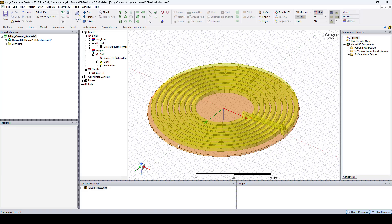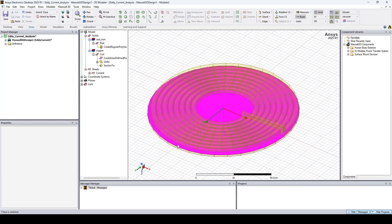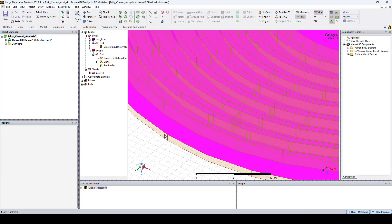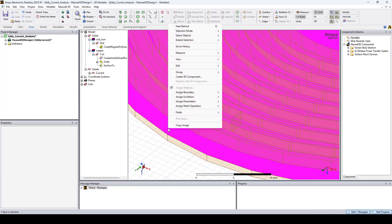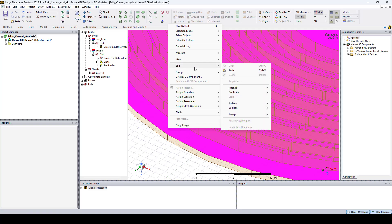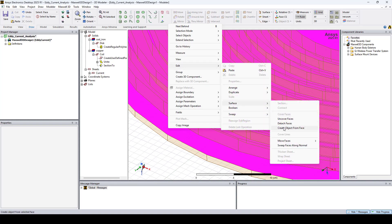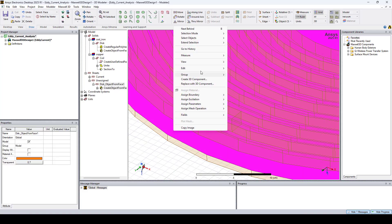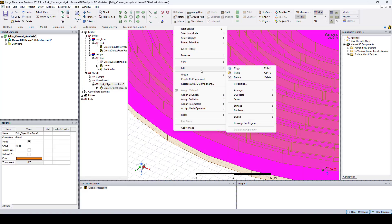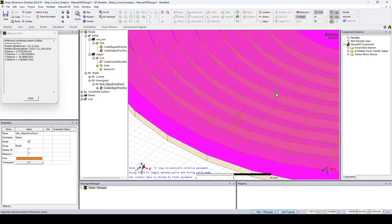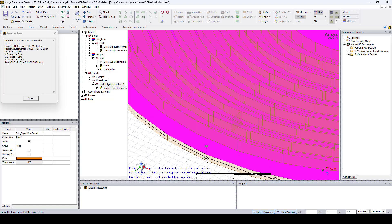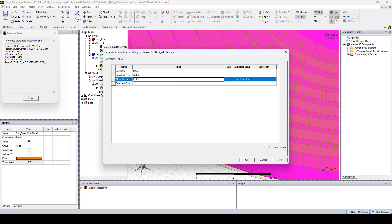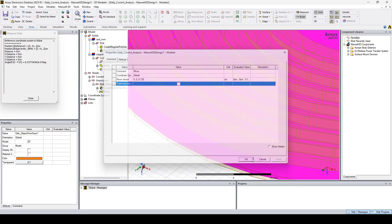So let's go and select this face on the disk. Right-click, go to Edit, Surface, Create Object from Face. Then right-click again, go to Edit, Arrange, Move. And I'll move it by 0.125 centimeters on the Z axis. And click OK.